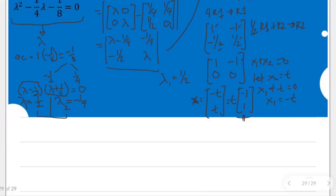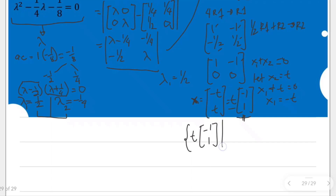Since t can take any value, there are many possible eigenvectors, and we write them as one eigenspace: the set of t times [-1, 1] such that t is an element of R but not an element of the set containing 0. This is the eigenspace and eigenvector corresponding to eigenvalue lambda sub 1 equal to 1/2.